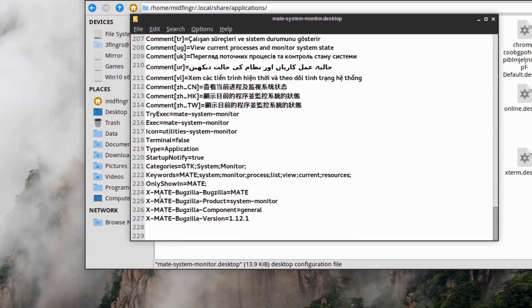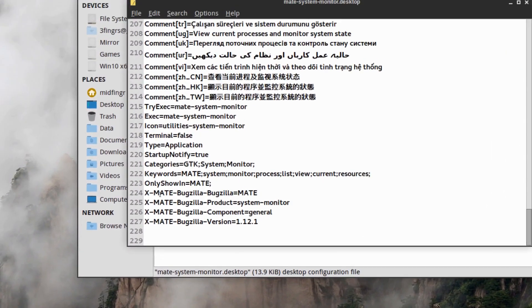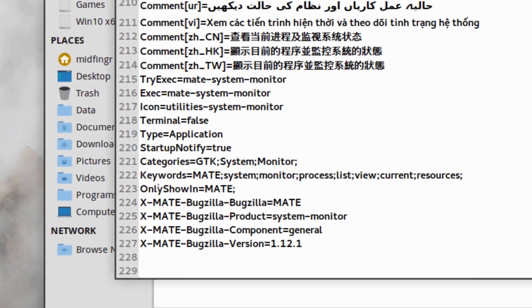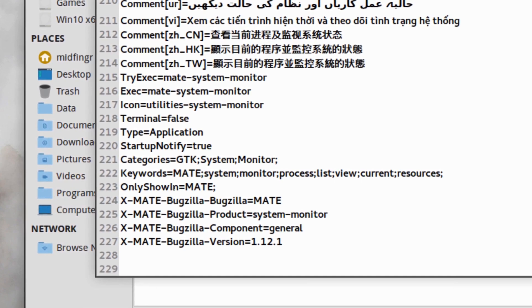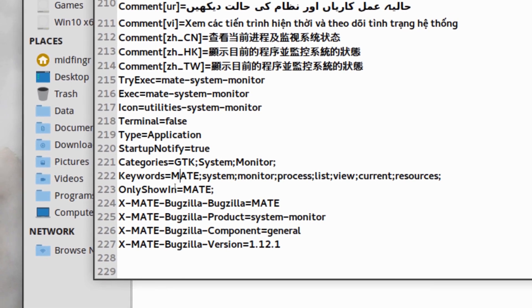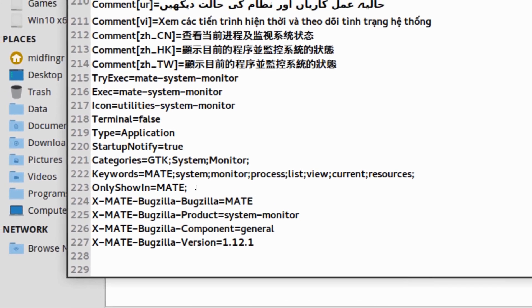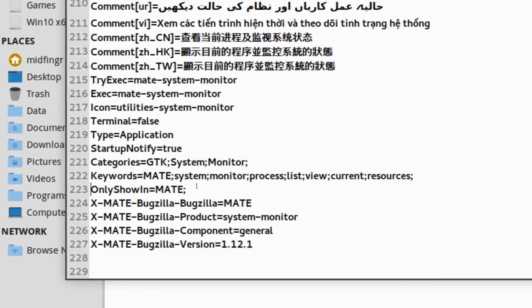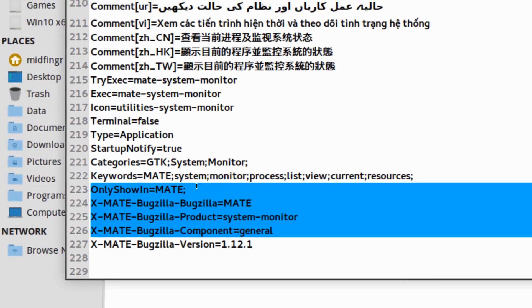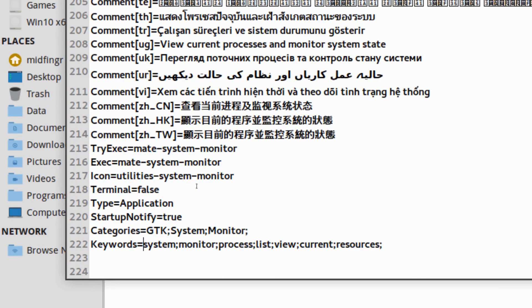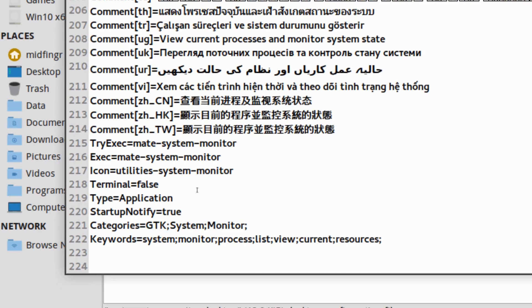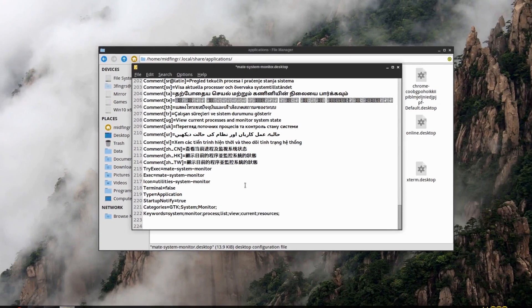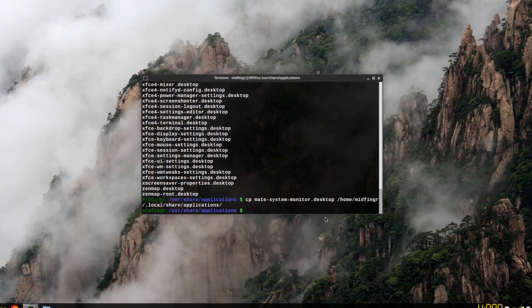Basically what's happening here is it says OnlyShowIn=MATE, and you can take out the keyword MATE. So let's just take this whole thing. Hopefully I can edit that without root. You can take out the keyword MATE with the colon semicolon. Leave System and save. Yep, and quit.